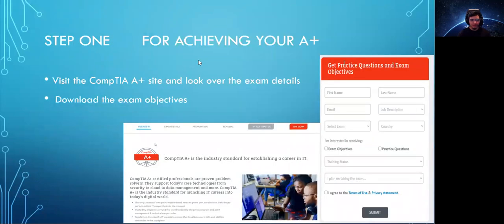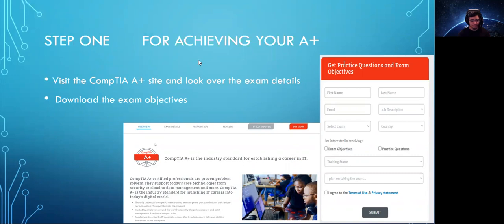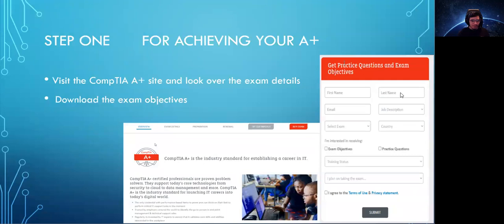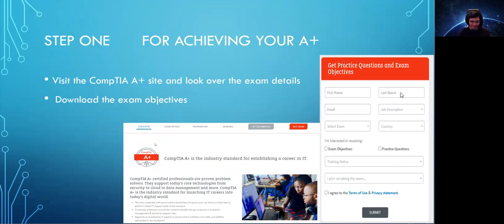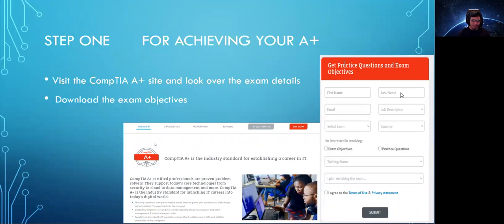Step one to achieving your A+ certification: first, you're going to visit the A+ website and take a look at the exam details. Also, download the exam objectives. You're just going to fill out your information on the CompTIA website and download the exam objectives. Note, the details do state that you can expect a maximum of up to 90 questions on the exam. You'll be taking two exams to achieve your A+ certification. It's recommended on the site that you have up to 9 to 12 months of experience. I didn't have any experience in IT when I took these certifications. Don't let that discourage you. Go for it. The price is only $232 USD, and I think it's a great entry-level certification.